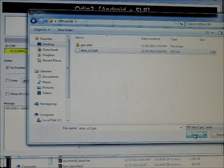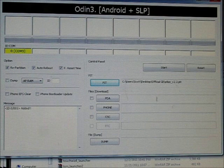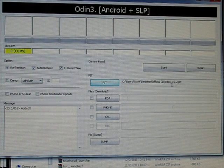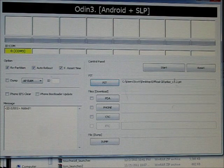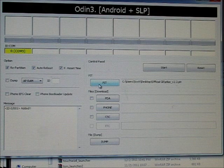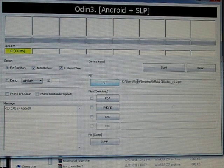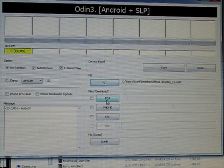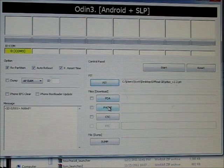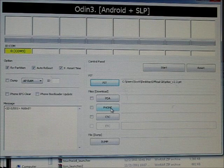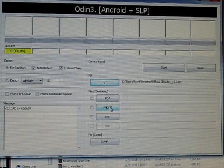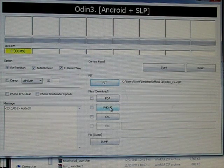Just click on that open and now that Atlas 2.2 file will show up next to the PIT button. Then under the PDA, not phone, don't use phone. Phone will definitely brick your phone.